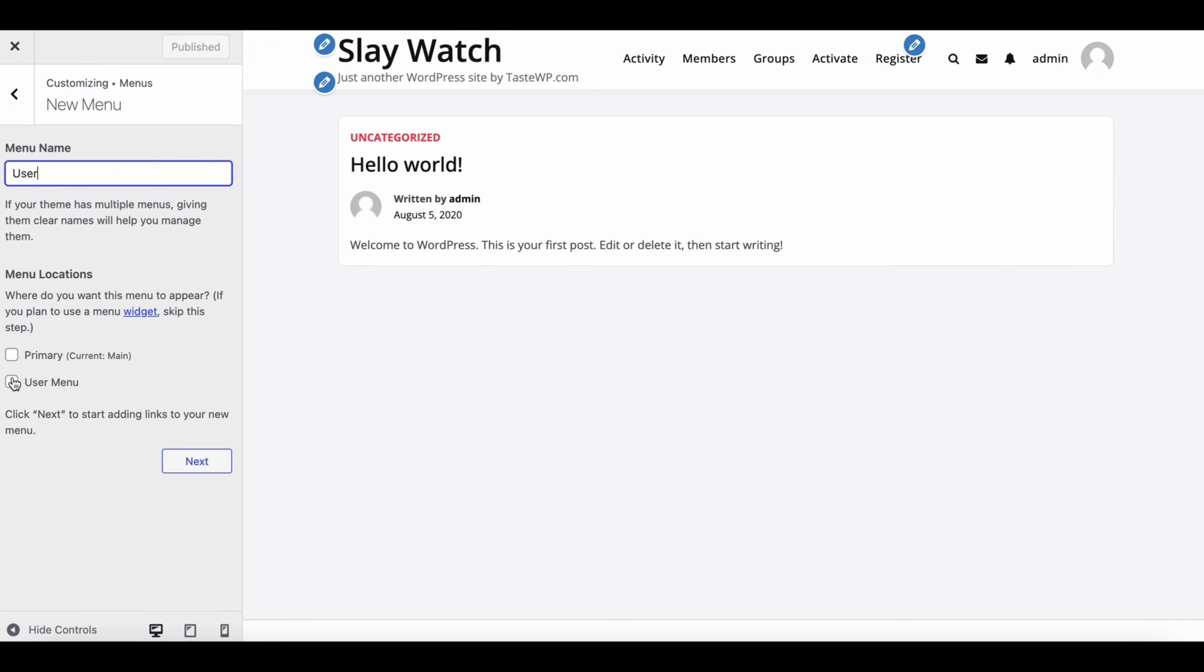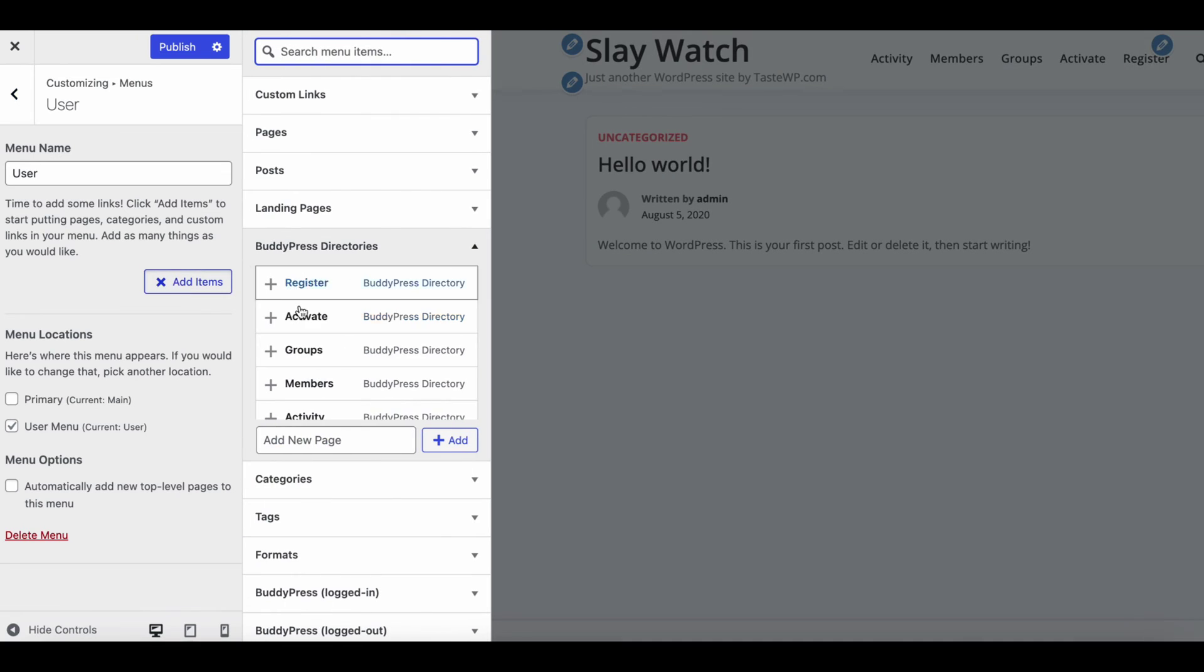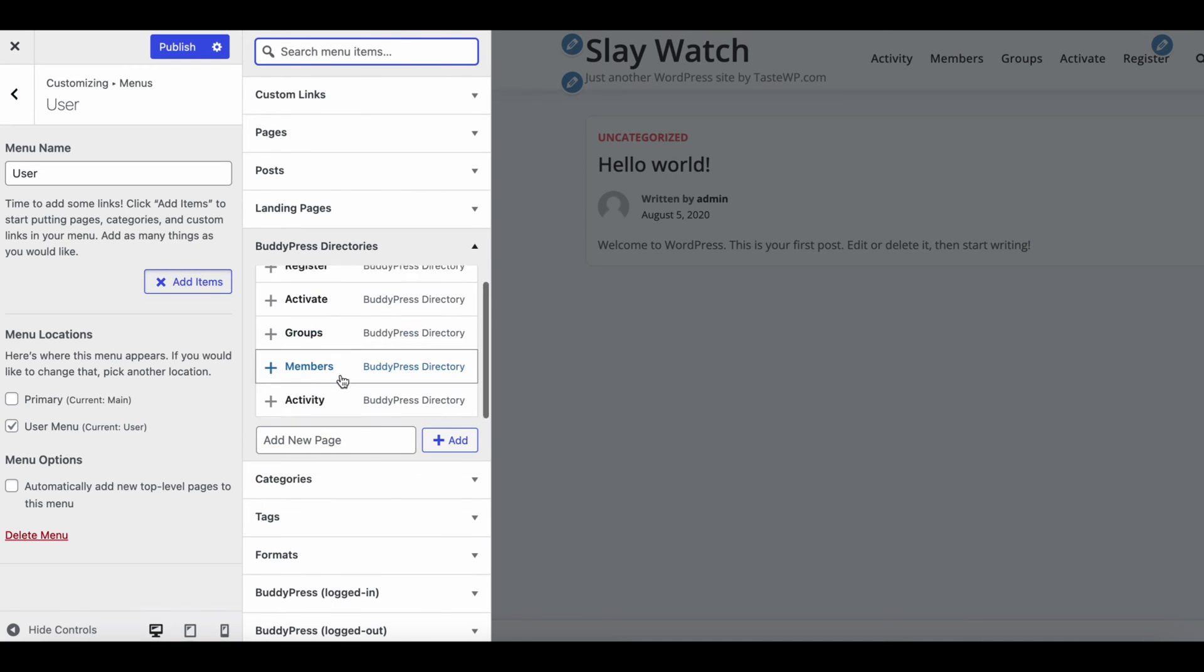Create another menu for user menu and it will show after hovering profile icon in header.